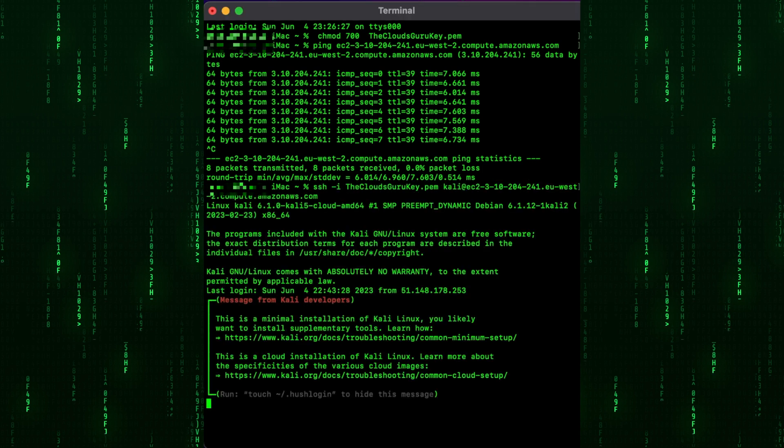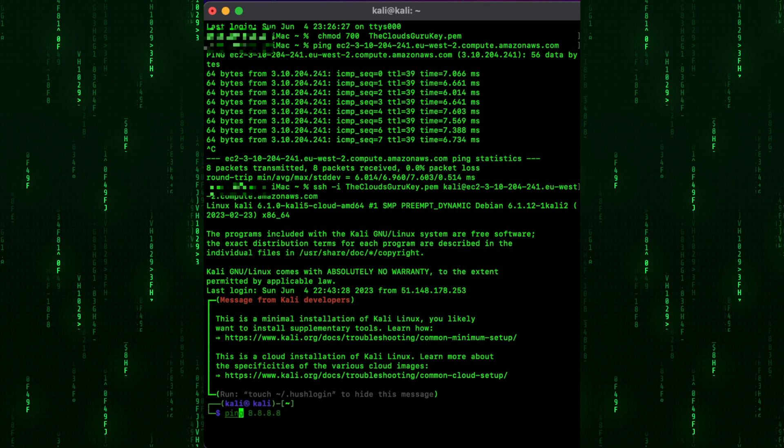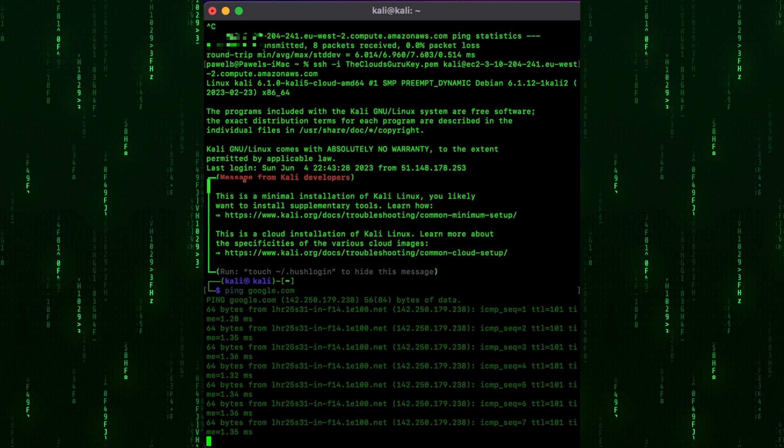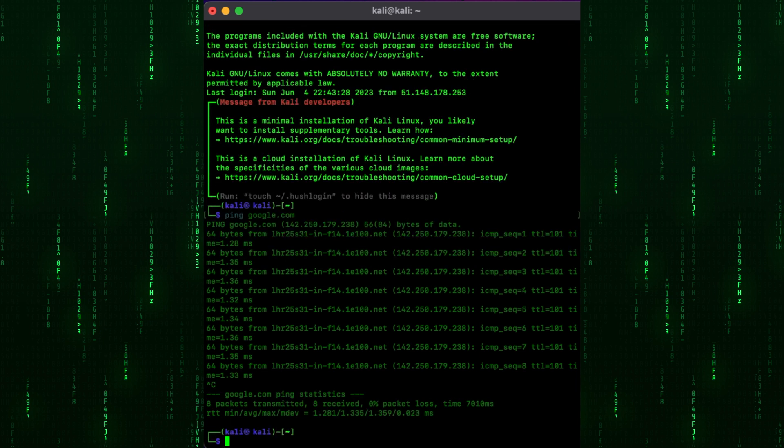We are there this time. We connect to the box via the internet. Just check if we can execute commands. Do ping to Google. Stop ping. And exit from the SSH session by typing exit.